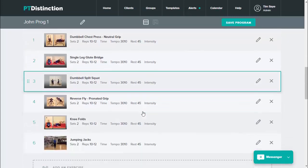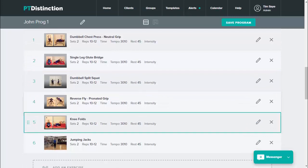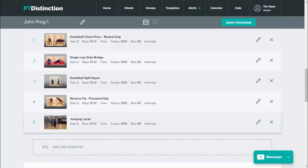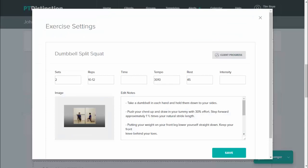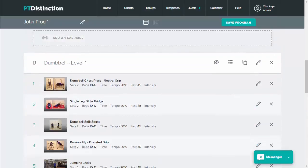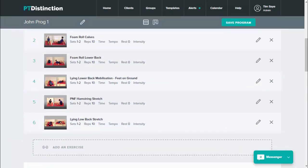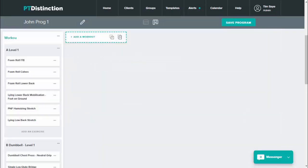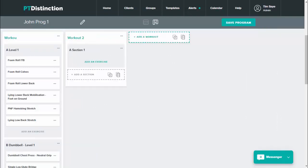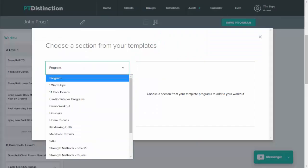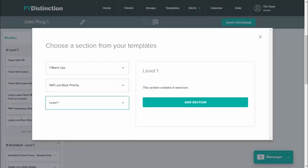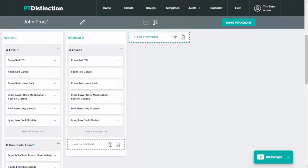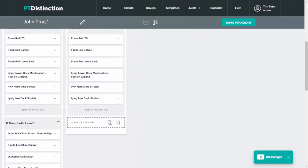I can change absolutely anything — take out an exercise, add new exercises, or edit any sets, reps, tempo, etc. to make it completely individual for the client. Switching into multi-workout view I'll build another workout. Under add a workout I click that, then add section, click on templates, give a warm-up — stiff loadback priority, level one — and add that in. Of course I could have just copied and pasted that in, which would have been an equally quick method.